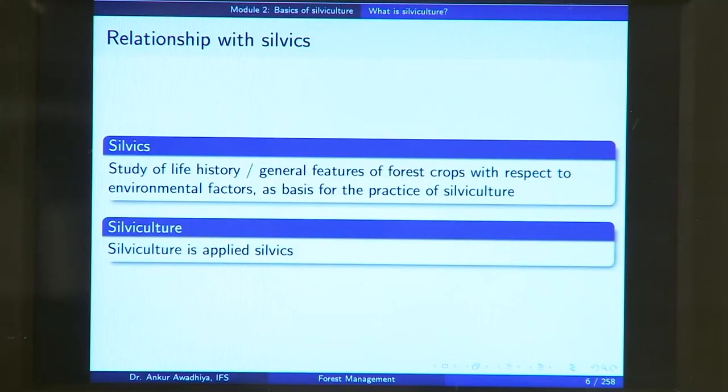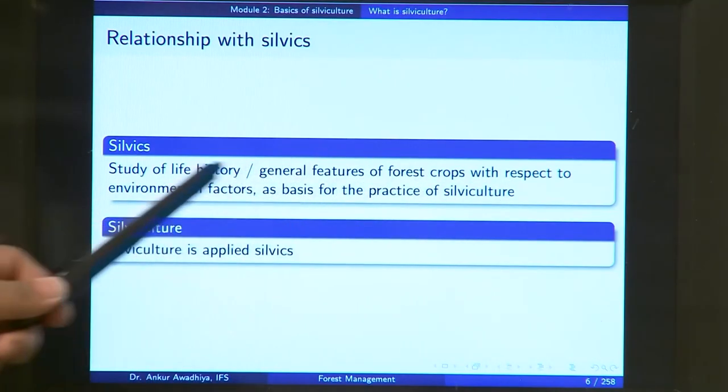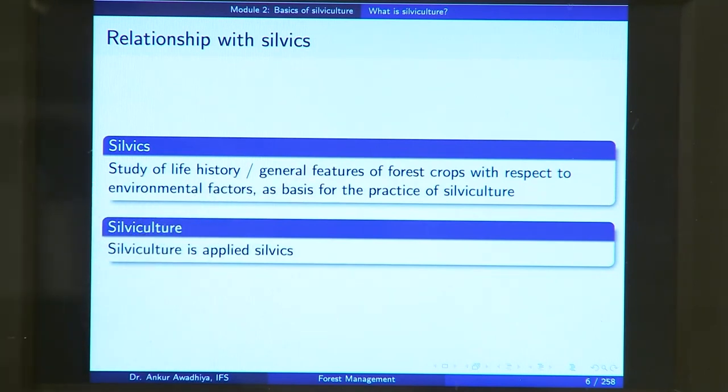Sylvics is the study of life history or general features of forest crops with respect to environmental factors. The next level of complexity is the environmental factors — what is the impact of environment on a forest stand is also studied in sylvics. For instance, if you have a stand of chir pine plants — chir pine is a species that grows in mountainous or cold areas — if there is an environmental change such as global warming and the temperature of this location goes up, what will be the impact on the forest stand is something we study in sylvics.